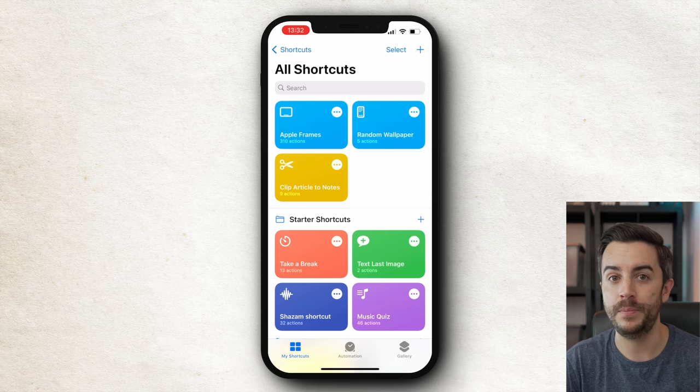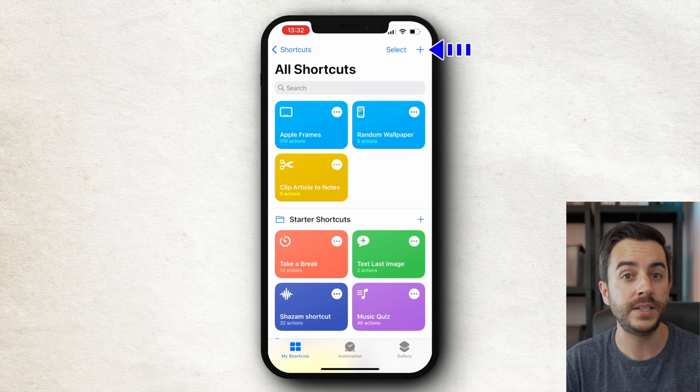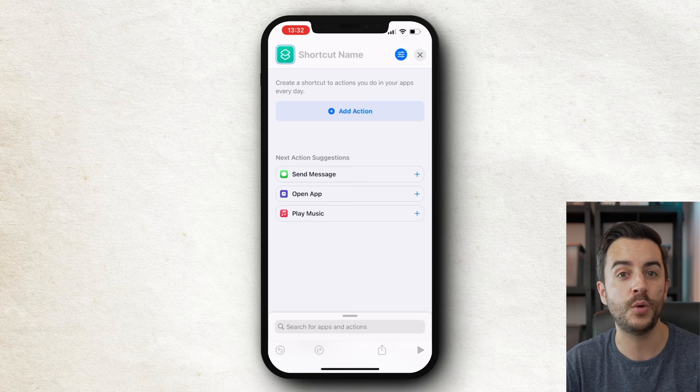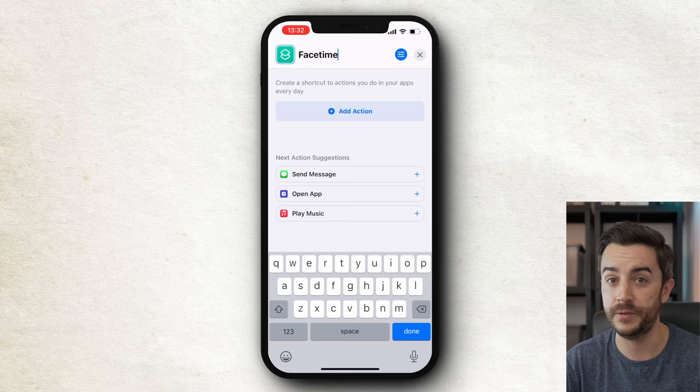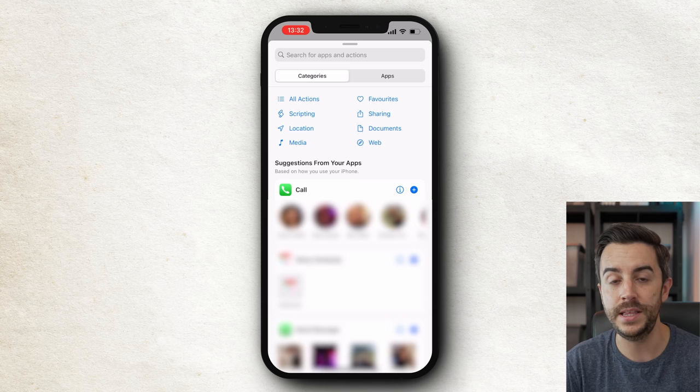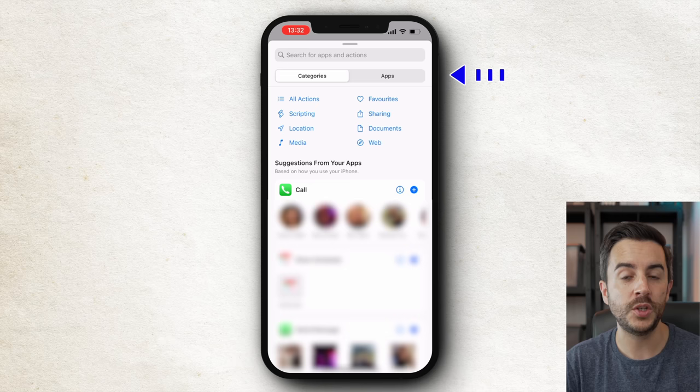Once you've done that, open up the Shortcuts app and tap the little plus icon in the upper right of the screen — that's the button we use to create a new shortcut. We'll start by naming the shortcut. Because I'm going to create a shortcut to FaceTime my friend John, I'll call it FaceTime John. I'm then going to tap the Add Action button to begin creating the actual shortcut. We'll focus on the top of the screen where we've got a header called Categories and a header called Apps — this is where we choose from all the various commands we might want to use.